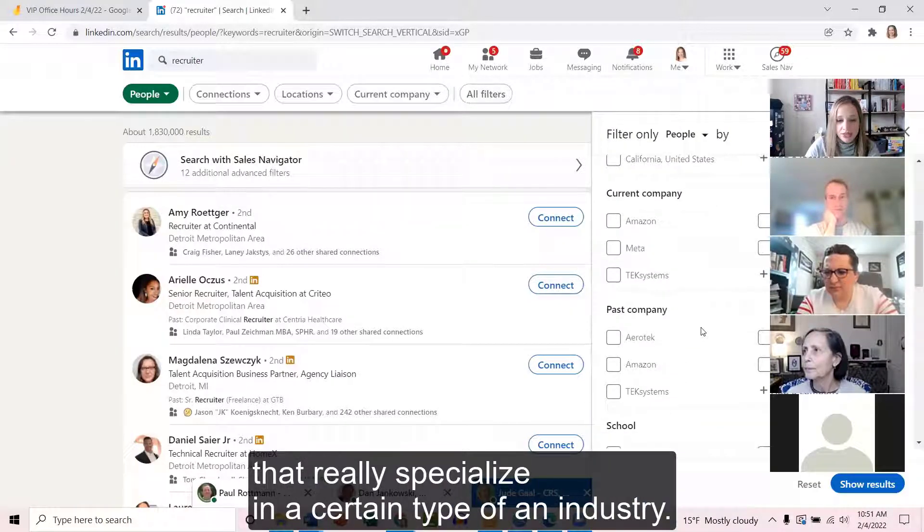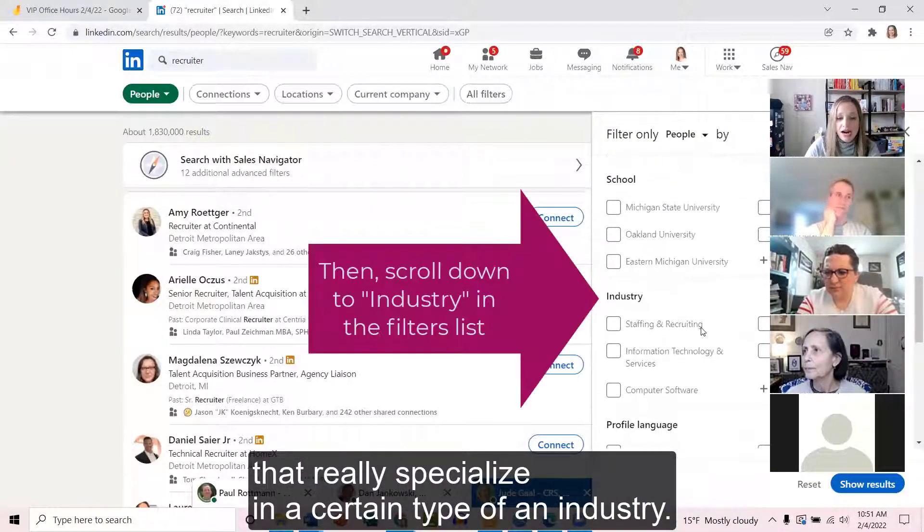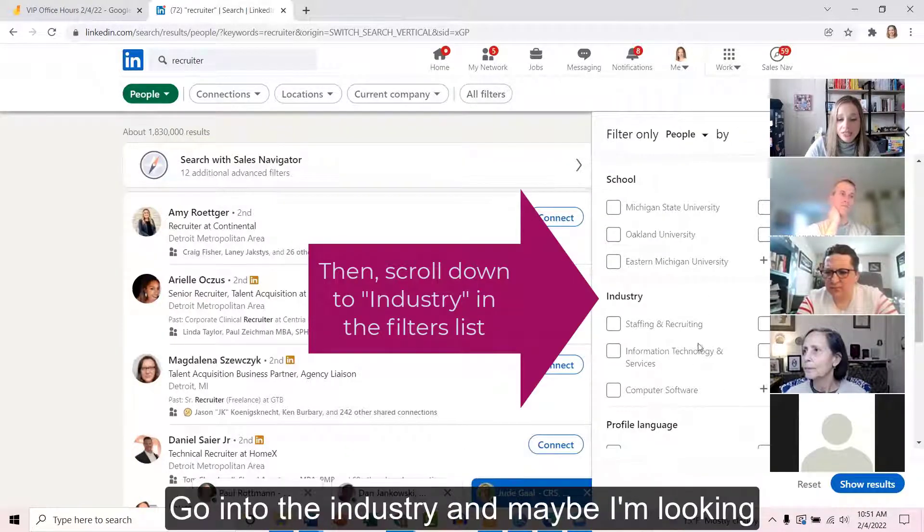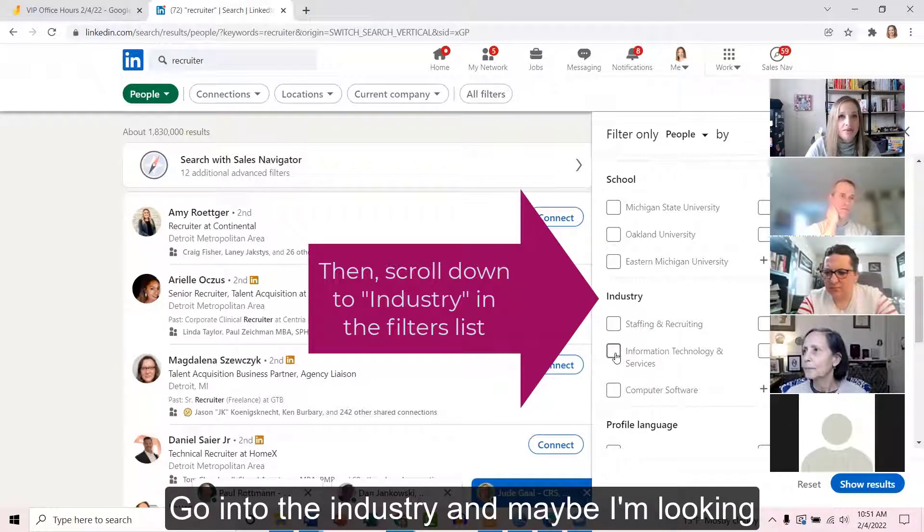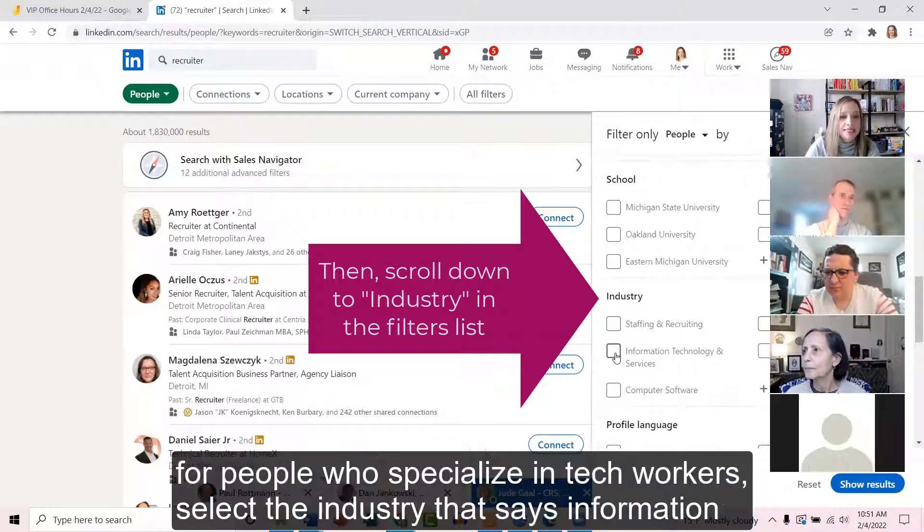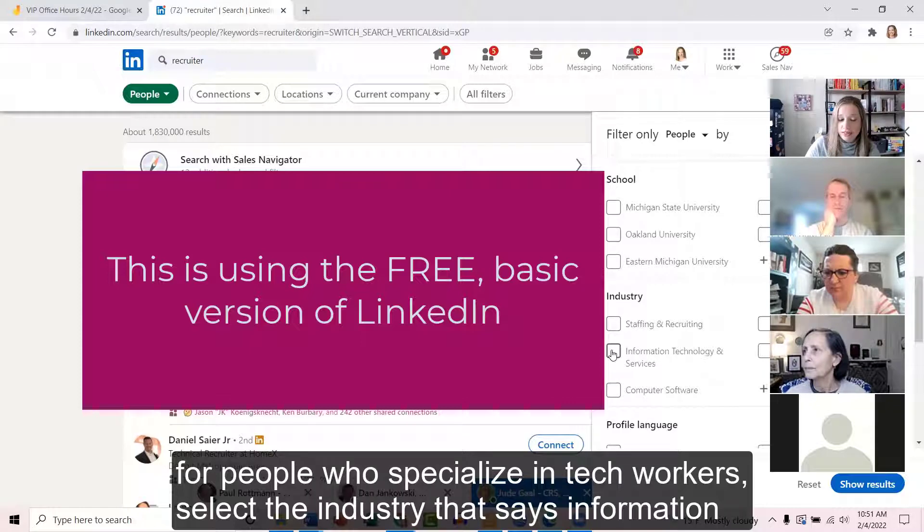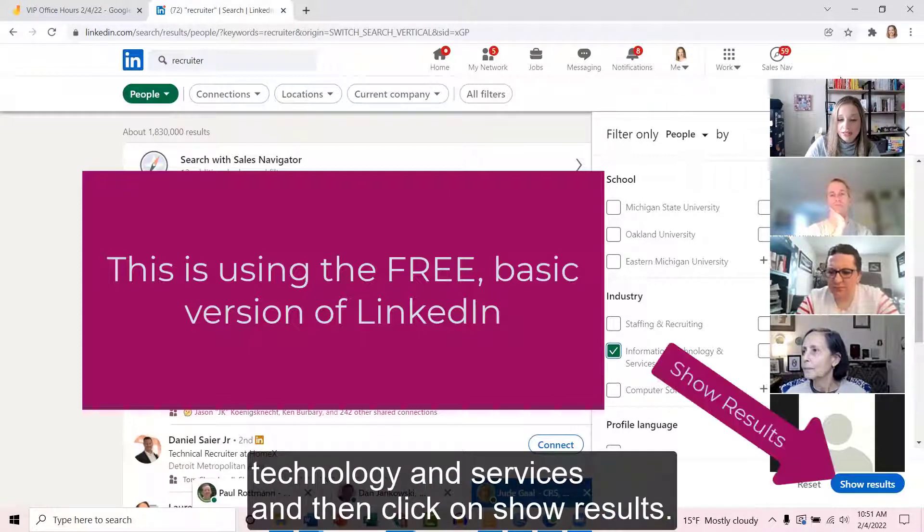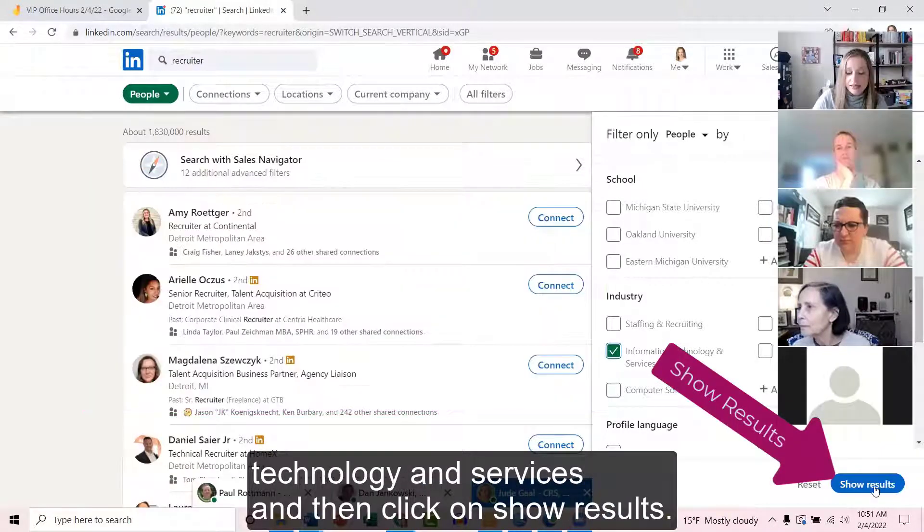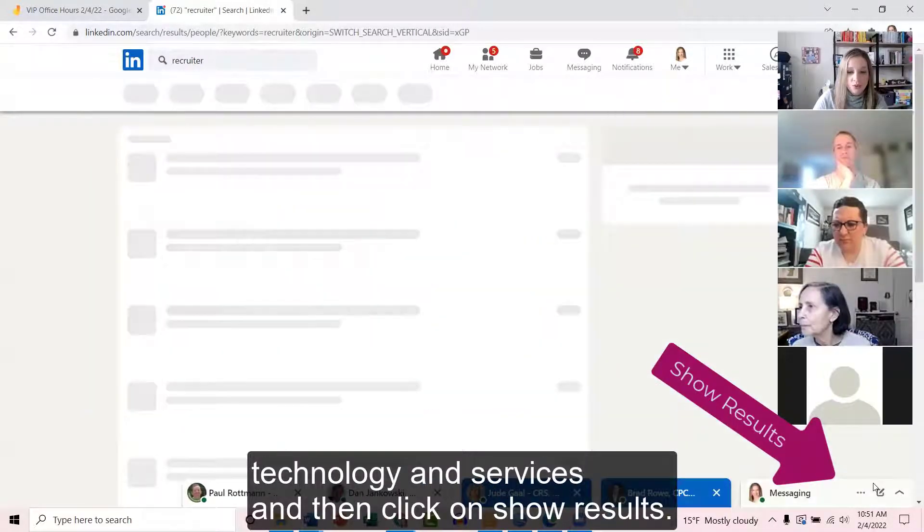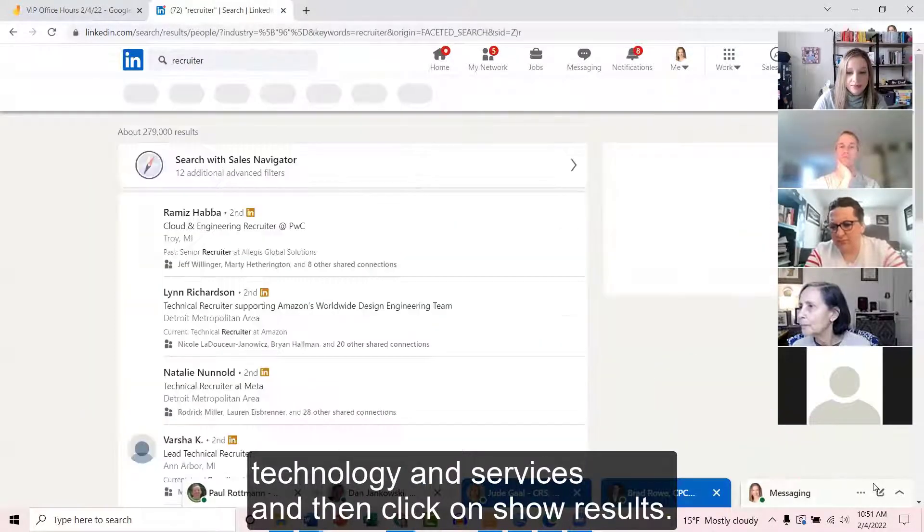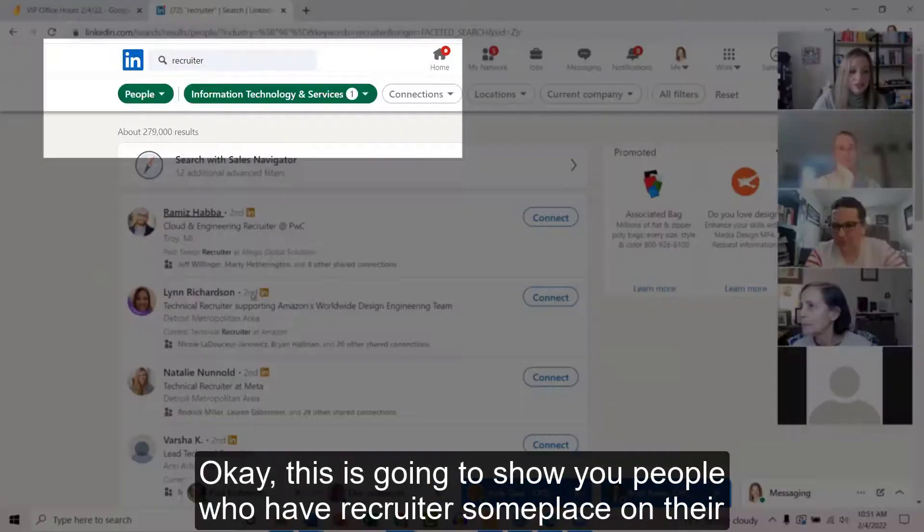Go into the industry filter, and maybe I'm looking for people who specialize in tech workers. Select the industry that says information technology and services, and then click on show results.